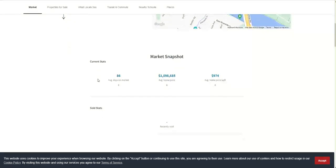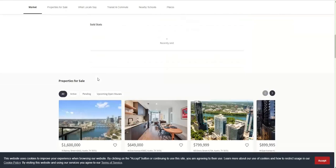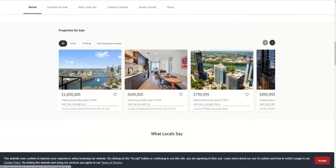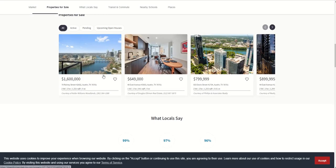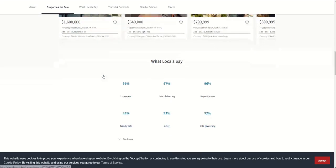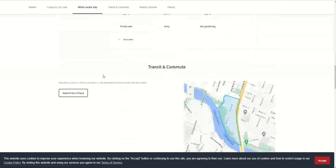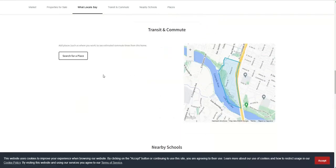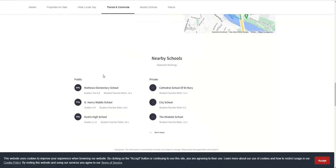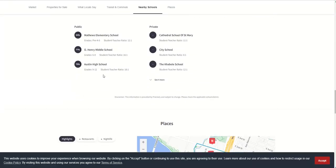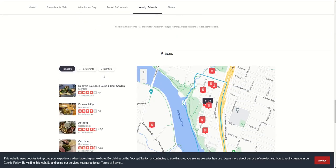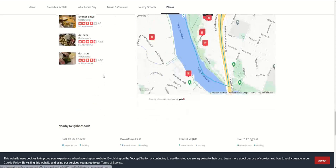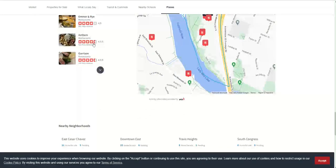If you continue to scroll down, you're going to see even more information. You can see all of the properties that are currently for sale in that specific neighborhood, information about what neighbors are saying, nearby schools, etc. A ton of content on these neighborhood pages.